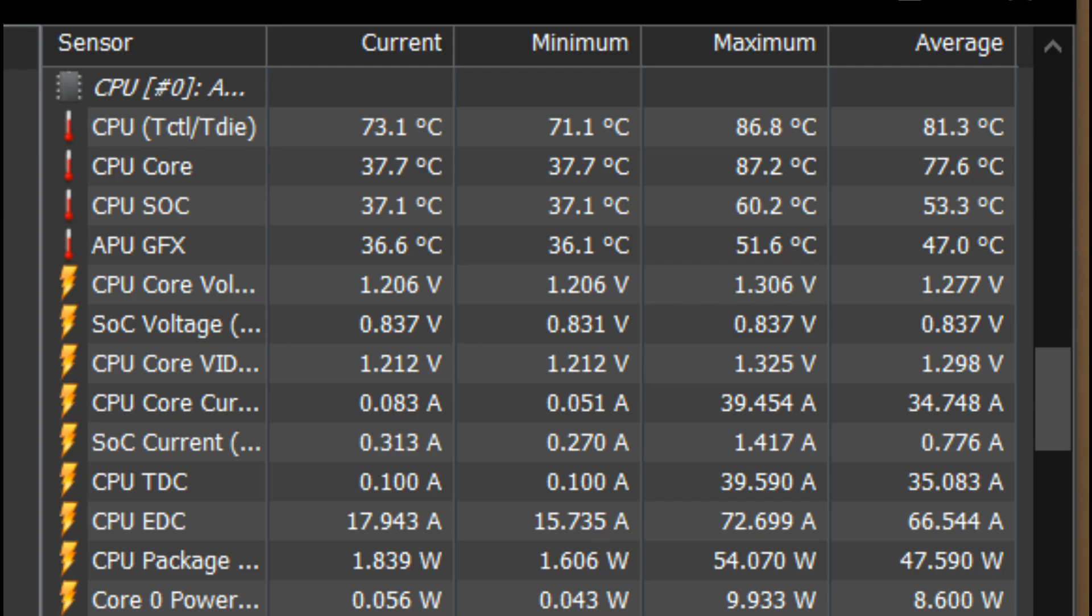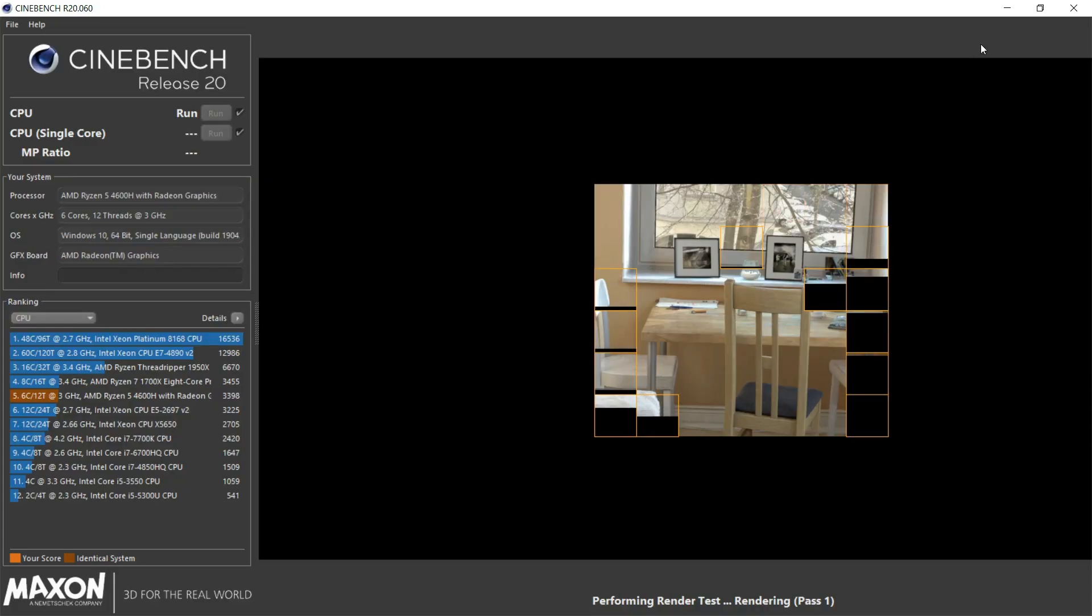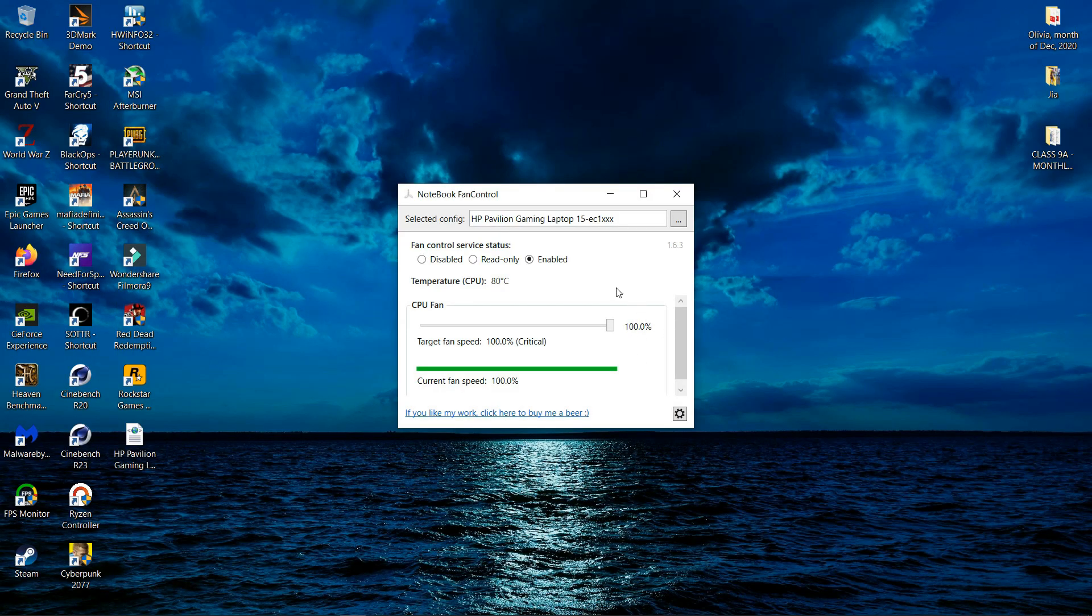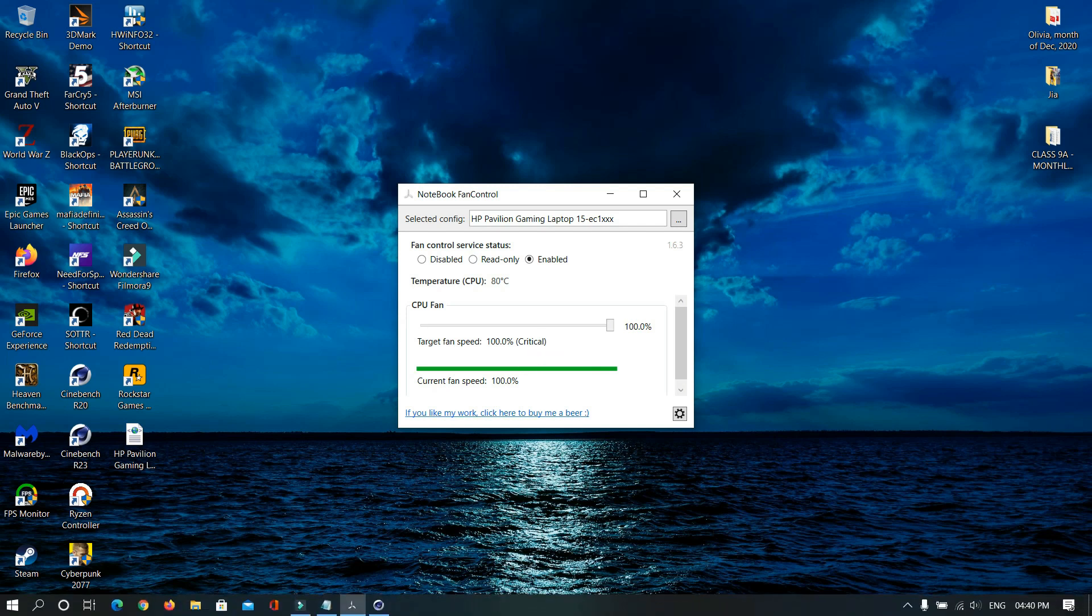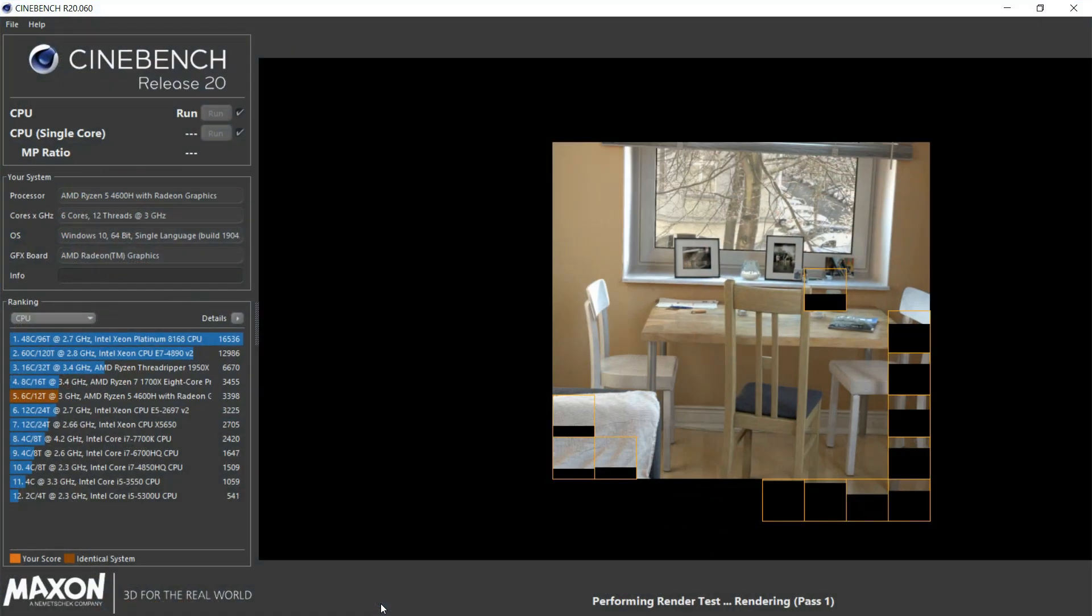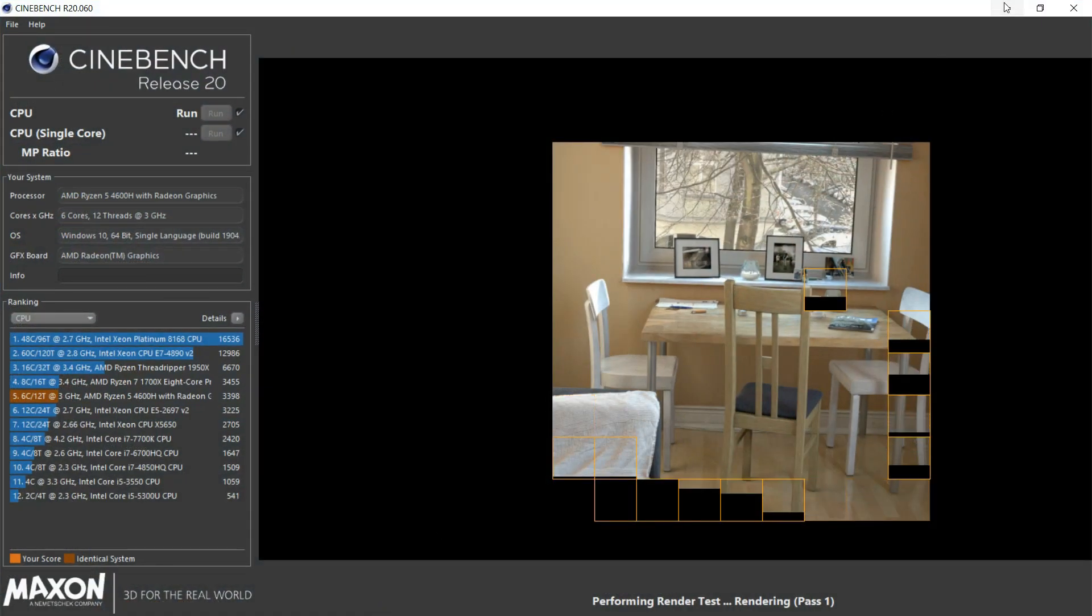The temperatures are also simply amazing, just over 80 degrees on average. I also want to point out at one point in time the laptop overrides the Notebook Fan Control software and just runs it at max speeds. As you can see, it says 100% critical. But now it happens much earlier than before. Before, it would run at max speeds only during the last 30 seconds of the run.